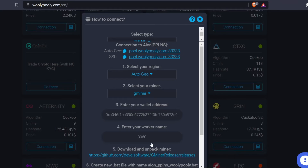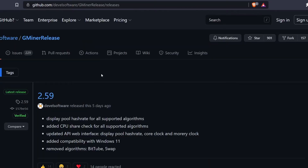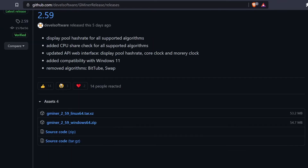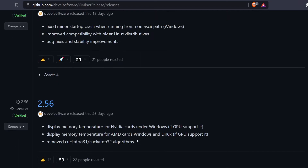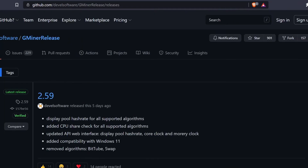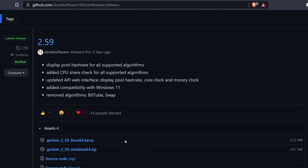I'm mining with a 3060, and Woolly Poolly gave me a command line to copy and a link to download G-Miner. The newest version is 2.59, and in version 2.55 — updated June 4th — they added the locking core clock feature for Nvidia GPUs under Windows and Linux. The most recent update also added compatibility with Windows 11, making this the only miner I'm aware of that runs on Windows 11 and lets you set overclocks directly in the miner instead of relying on MSI Afterburner.